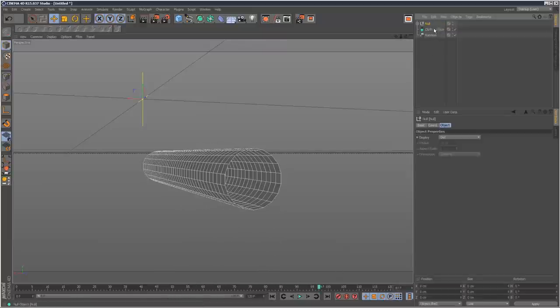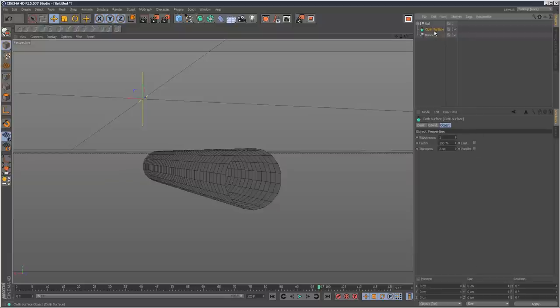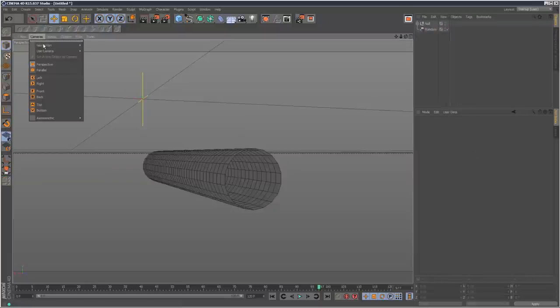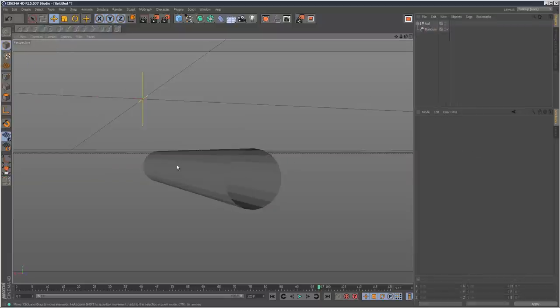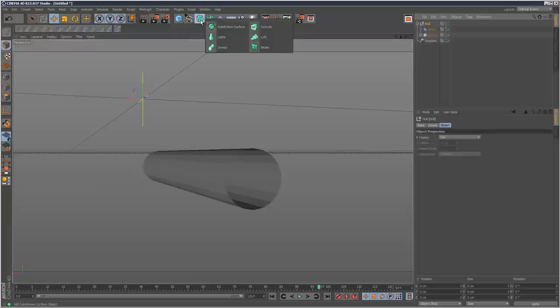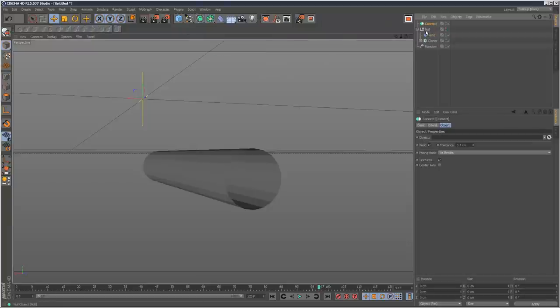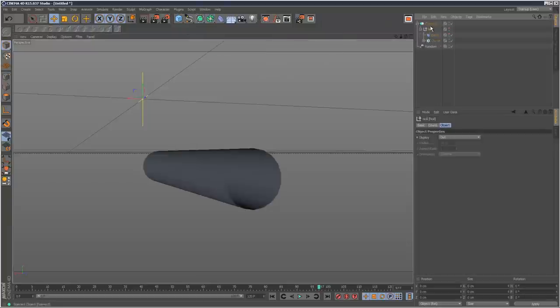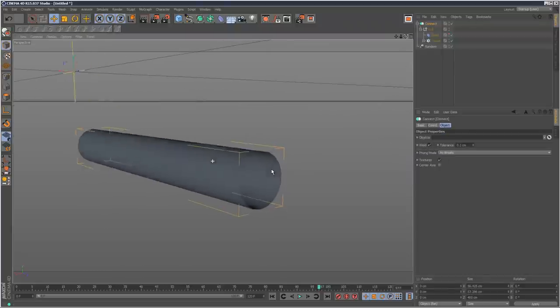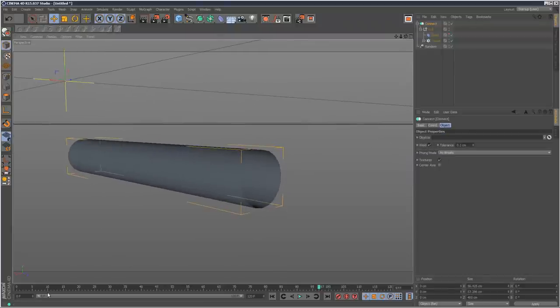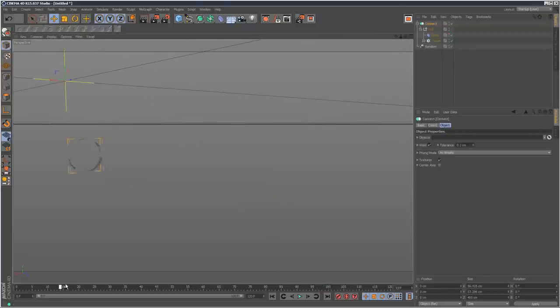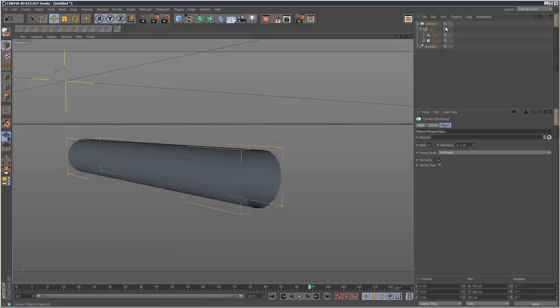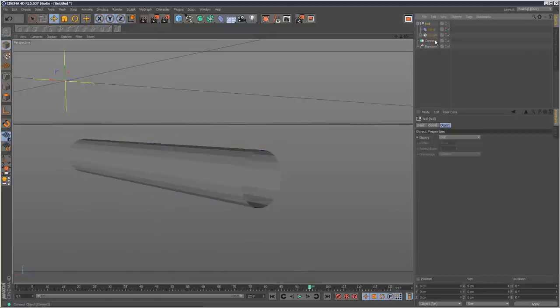A more useful tip is if you want this object to seem smooth, because right now it's very faceted, you can put this null into a connect object. Connect object's located here. You can drop that null in and it basically welds everything together. We get this smooth look now. The shading is much smoother. But I'm just going to delete that connect object and see what else I can do.